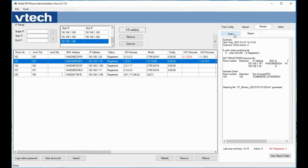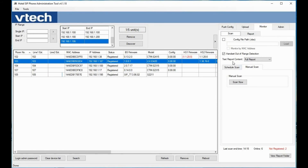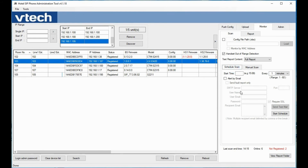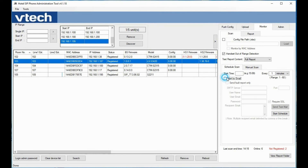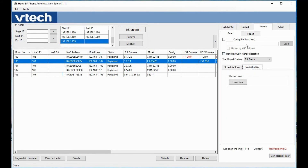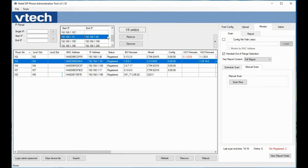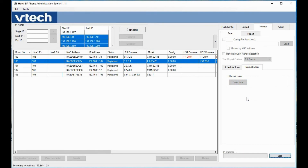That leads into our monitor capability. We can use this for automatic monitoring, setting up a schedule to monitor devices at a specific time or every couple of hours, and we can set up an email alert to report out. Or you can do a manual scan at any time — either relying on a config file with IP addresses and MAC addresses to scan just those devices, or using the discovery tool to pick one or multiple IP address ranges for the scan. Once ranges are selected, hit Scan Now. There is also a checkbox for handset out-of-range detection, which will report that status.